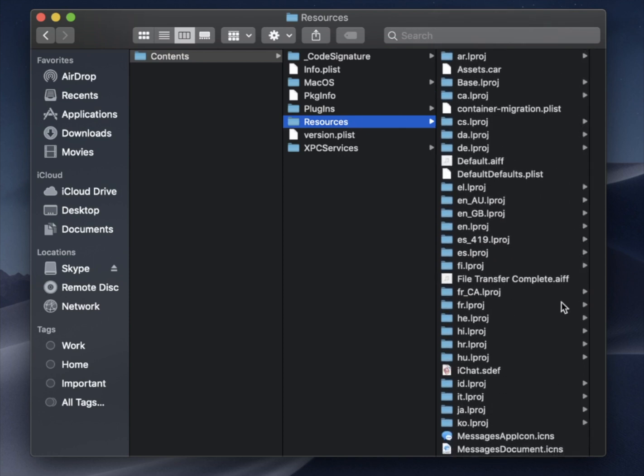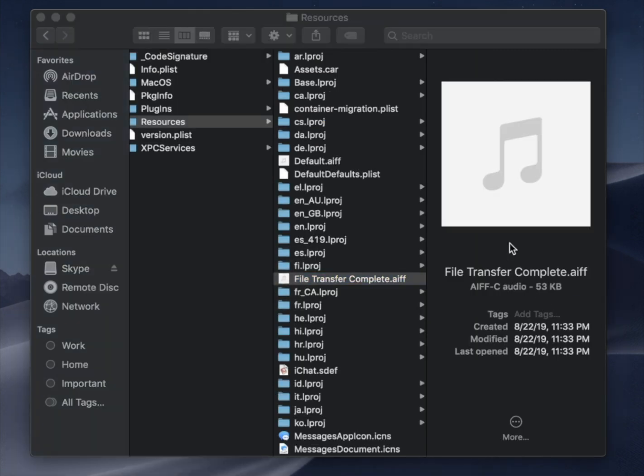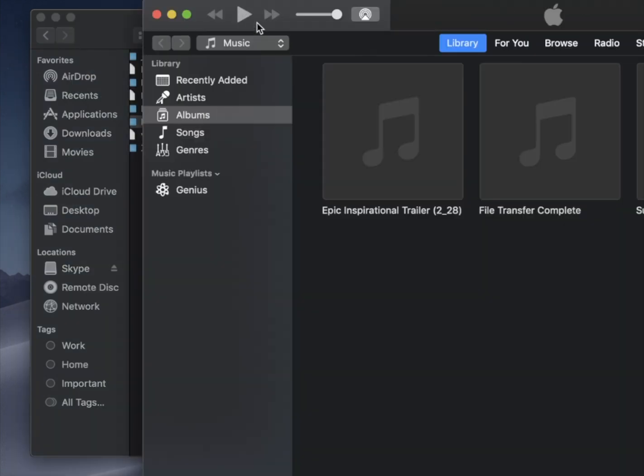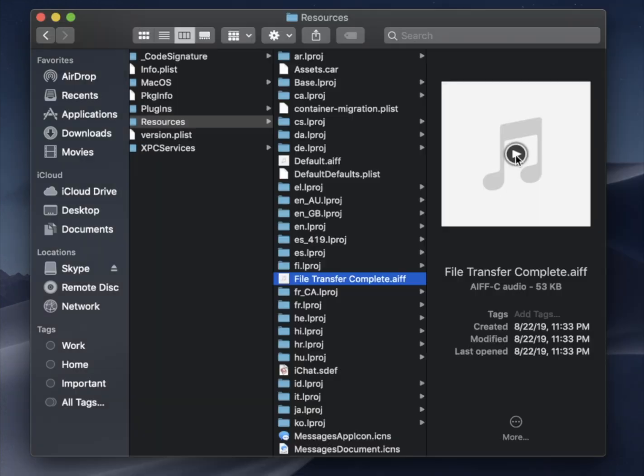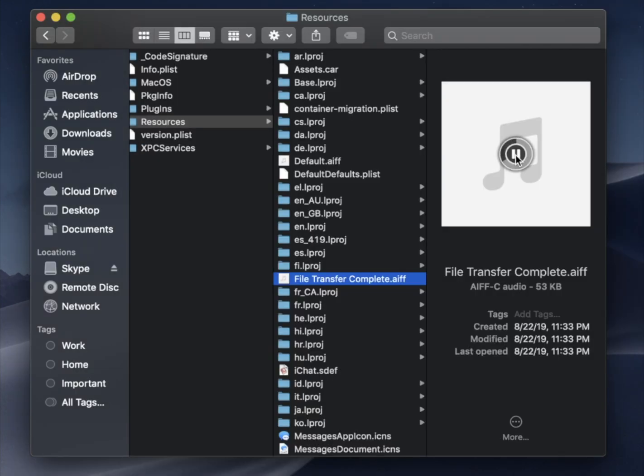What I want to show you is these AIFF files, so File Transfer Complete. If I open this up, it's going to be that noise, and if you can't hear it, I will use this noise to make this video and show you what that noise is.